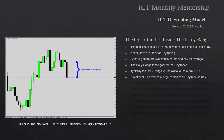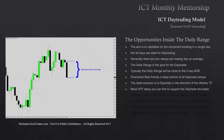Directional bias frames a large portion of all day trade setups. We're going to be looking for directional plays primarily, with a preconceived idea going into the week, looking for specific criteria to link ourselves with institutional overflow. The ideal scenario is to day trade in the direction of the weekly time frame. The more higher timeframe ideas you can find to support the day trade, the more it increases the odds and makes it better for you.